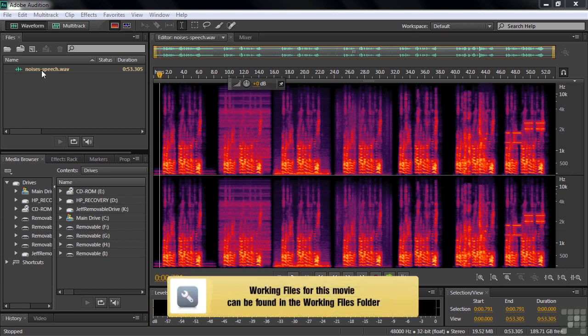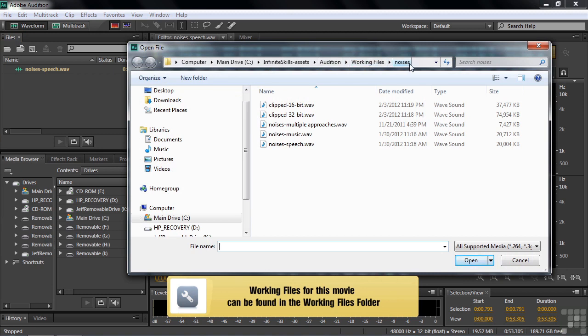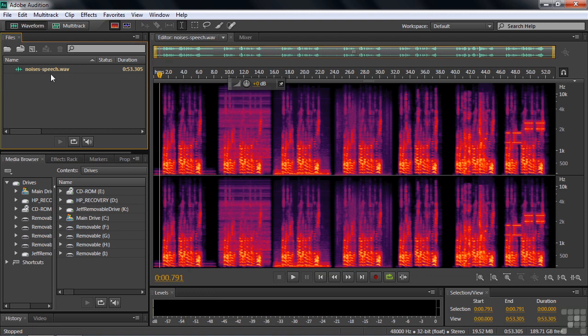To follow along, go get the noisy speech WAV file inside the working files noises subfolder. We can also work with the music version of this one, but working with the speech one is a little bit tougher. It's harder to remove noises where you've got discrete sounds like speech, as opposed to music which can be a constant flow. So we're going to work with the speech one here.